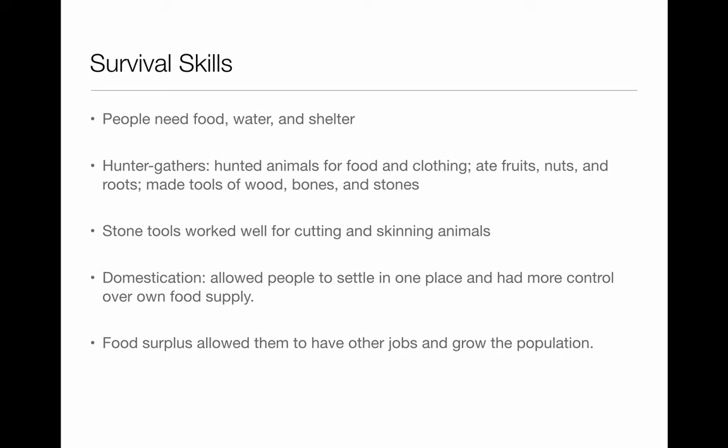As hunter-gatherers progressed through history, we start to see something called domestication. This allowed people to settle in a place and have more control over their own food supply. Before, they had to gather and hunt in an area, and once all that food was gone, they would move on. With domestication, they were able to have what we call a food surplus, which started allowing people to have other jobs and settle in one area.